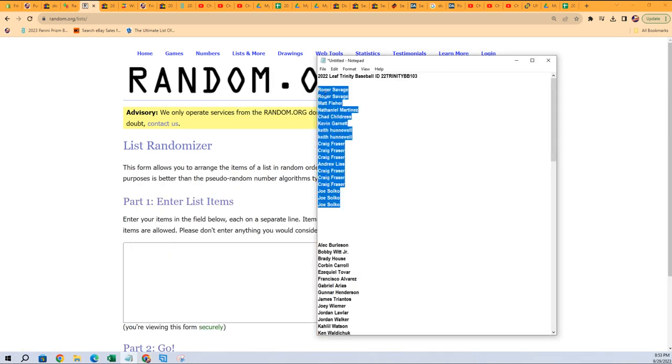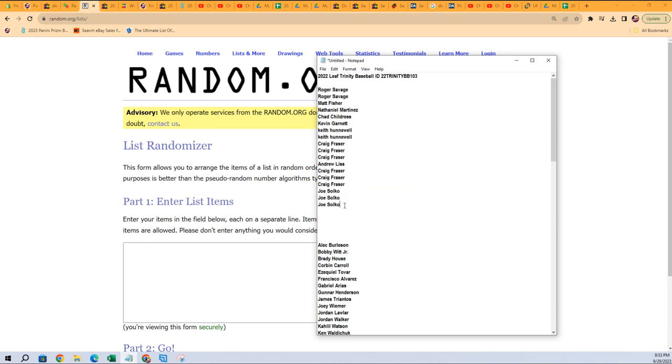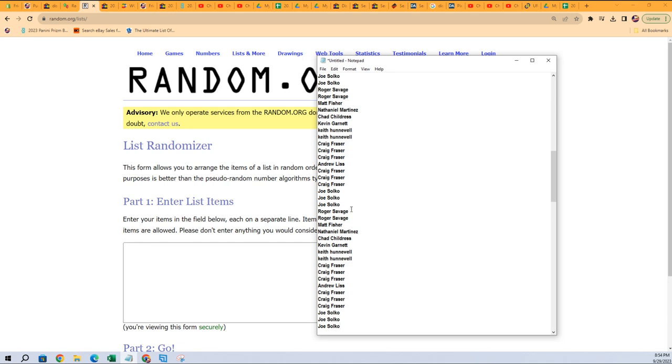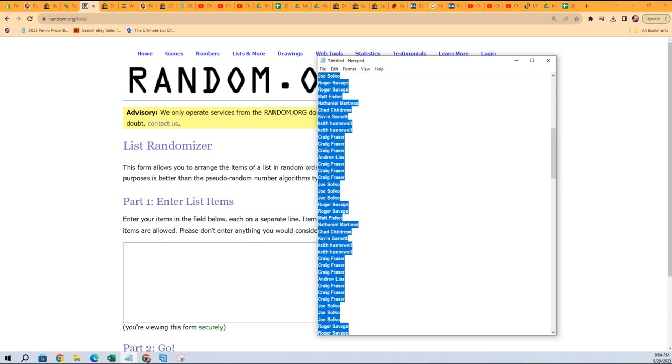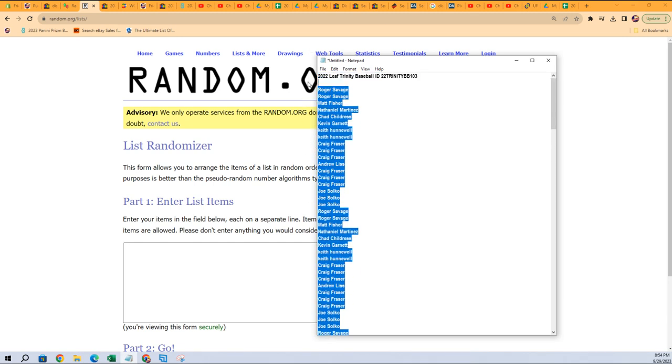So we're gonna copy that and then we're gonna paste that five times. So we got it once, twice, three times, four times, five times, and that's gonna give us our 90, our list of 90.